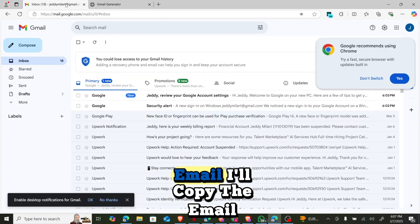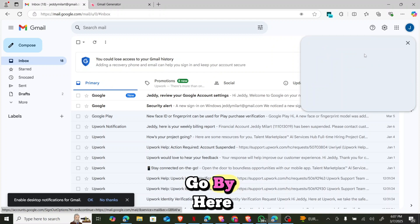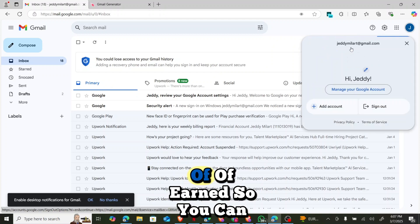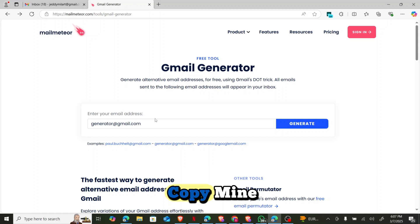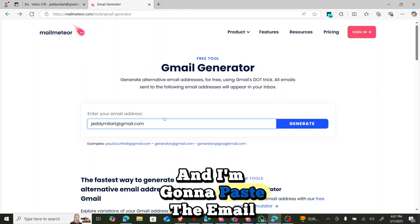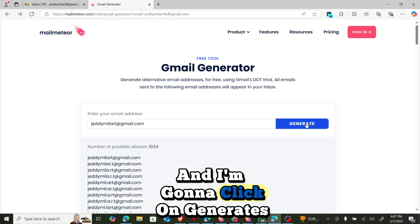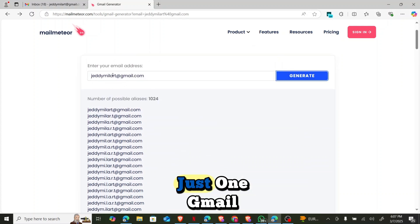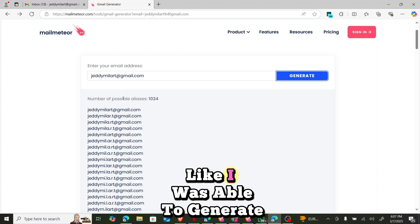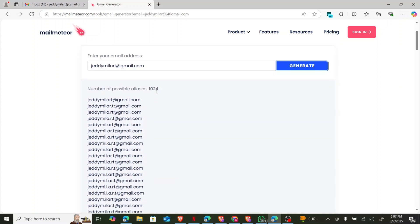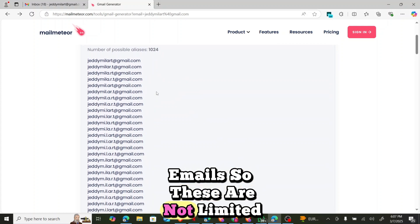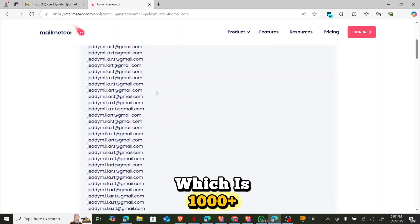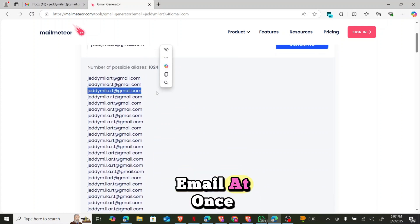So I'm going to click on go back and I'll go over to my email. I'll copy the email. I'm going to copy mine, I'm going to cancel this, and I'm going to paste the email I have and I'm going to click on generate. Now you can see that with this just one Gmail, I was able to generate nothing less than 1024 emails.